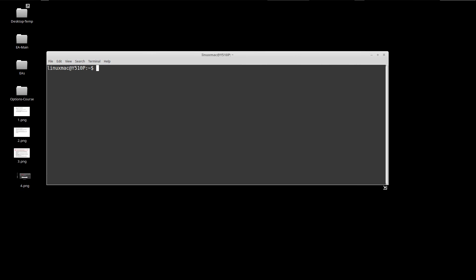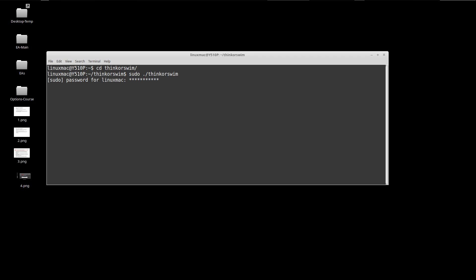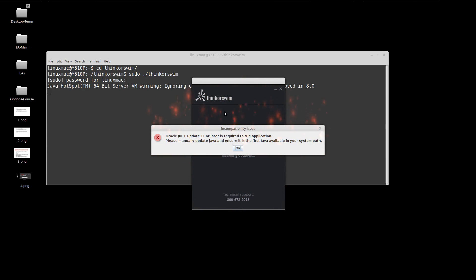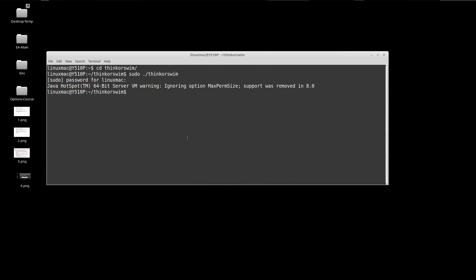Let me bring up a terminal. You'll get the Java error. Let me CD over to Thinkorswim and execute it with elevated privileges. Let me log in. You can see it kicks in but then we get an error. It spits out an error, so I'm going to press OK.